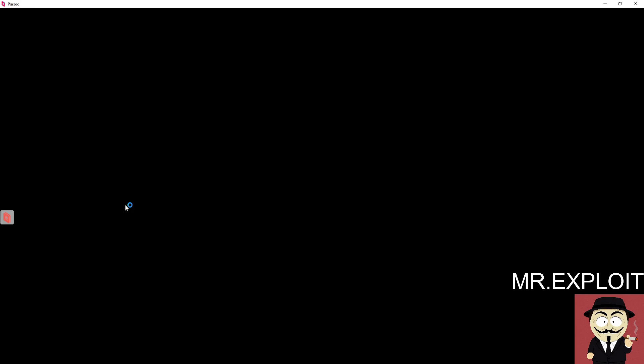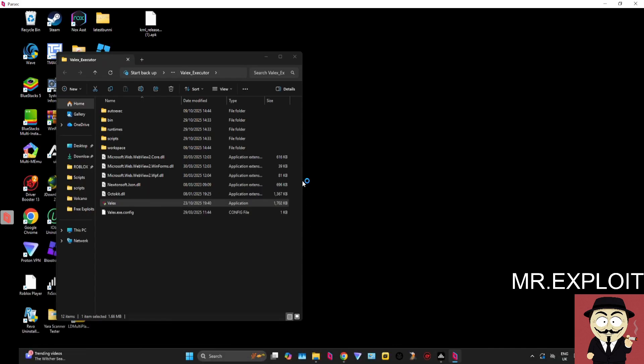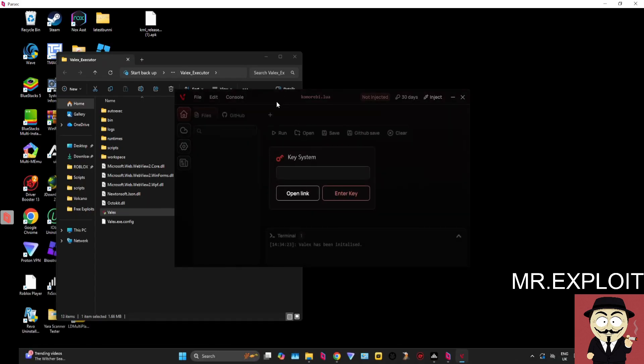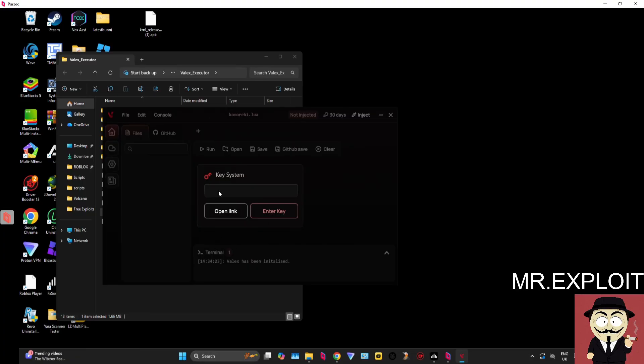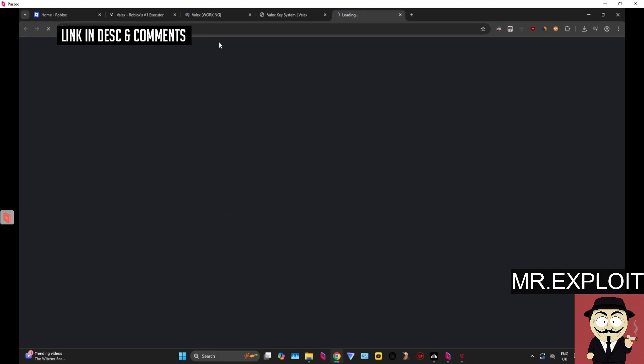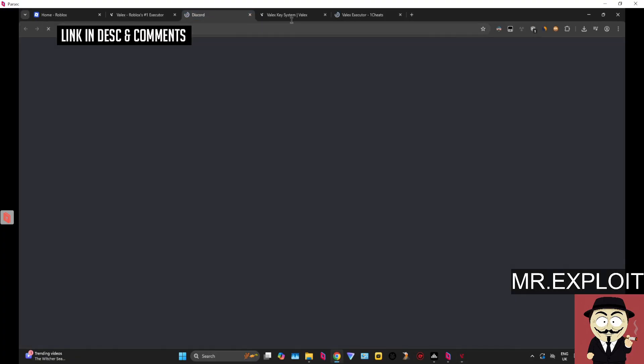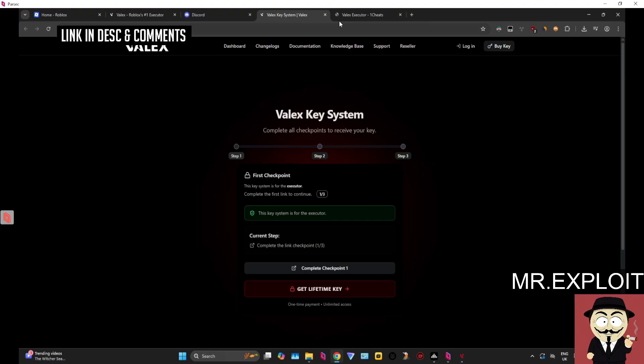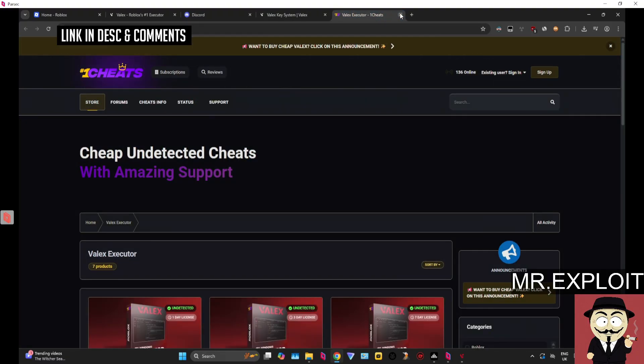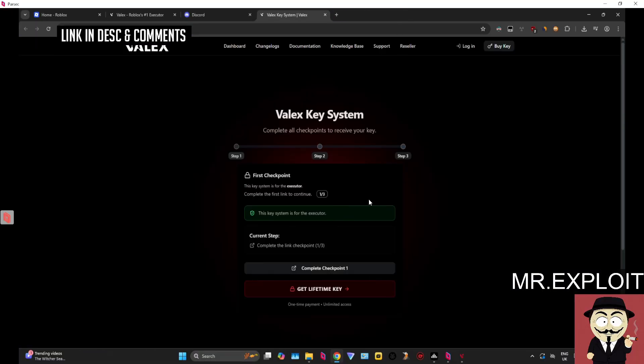It's very simple - double click Velex executor, double click the Velex exe. It's going to load up with this little key system page right here. Click on open link. It's going to give you a link to the discord, a link to the key website and a link to actually buy the keys as well.